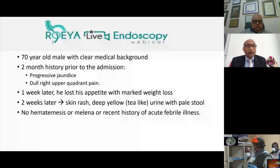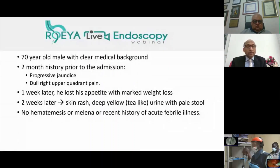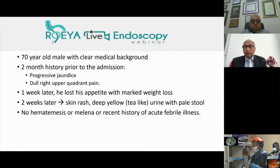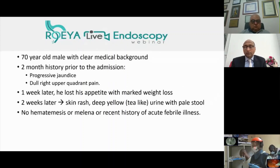For this case, we have a 70-year-old male with a clear medical background. He has a two-month history prior to admission of progressive jaundice with dull right upper quadrant pain. One week later, he lost his appetite with marked weight loss.